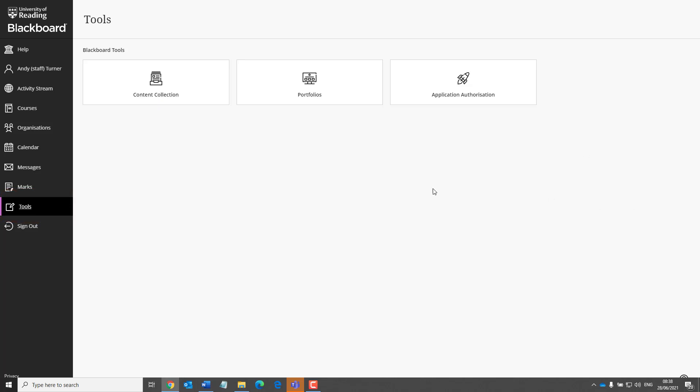You'll also see portfolios listed on this screen, so any modules where you're asking students to complete Blackboard portfolios, this is where they will go to access them.